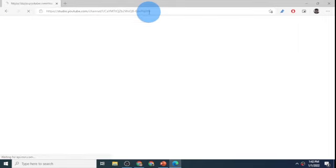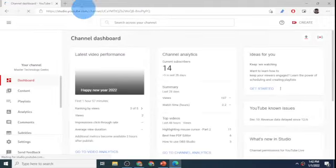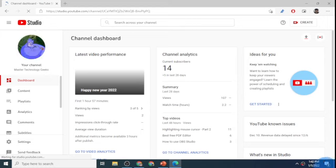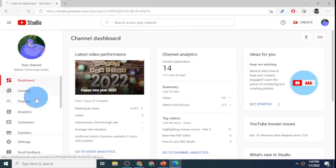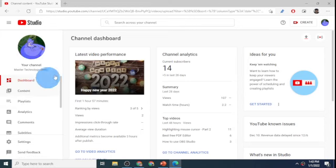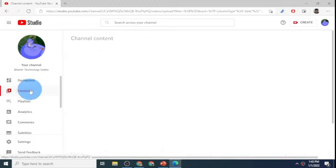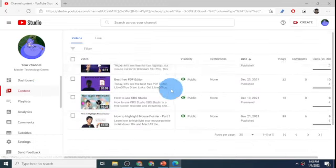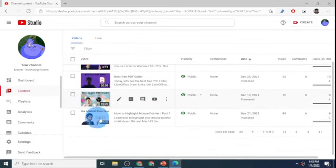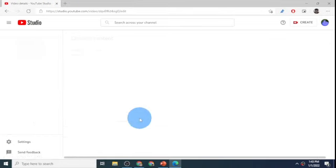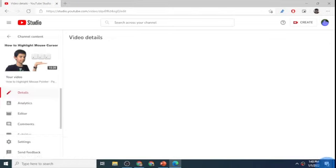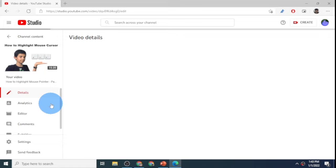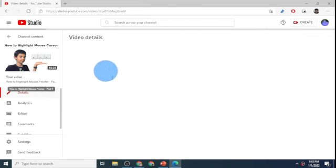That should open up my YouTube Studio. This is the channel dashboard and here I can see my videos. I'll click on content to change the thumbnail of a video. I want to change the thumbnail of my first video, so I'll click on details.